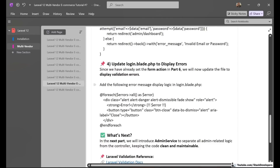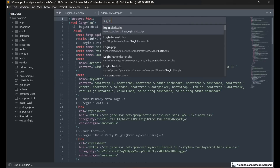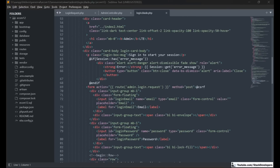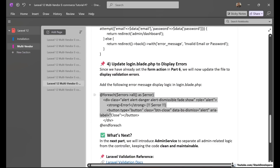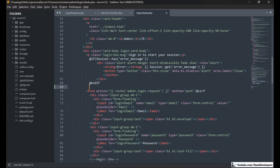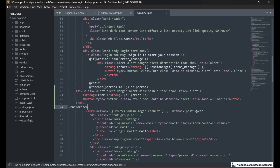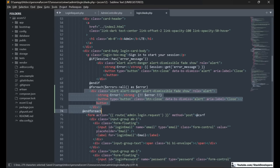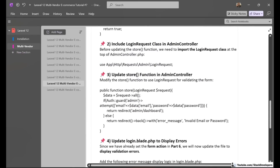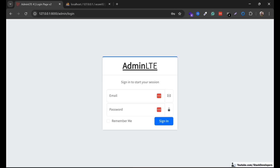After that, we are going to update the login blade file to display the error messages. I think we have already added that — yes, we have the error message section. Now we are going to show the error messages from the validator class using a foreach loop on the $errors->all() collection and display them on the page.